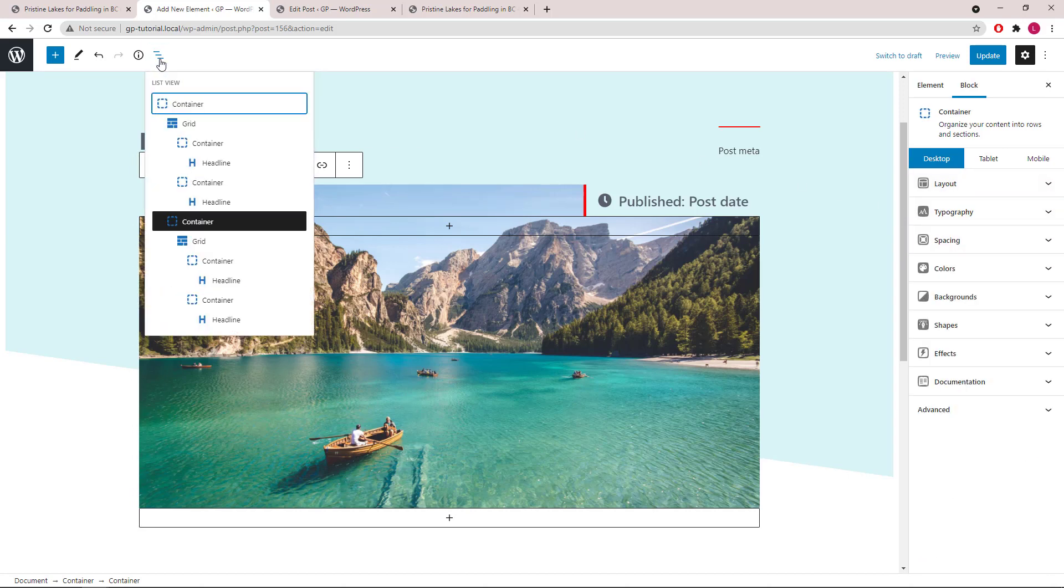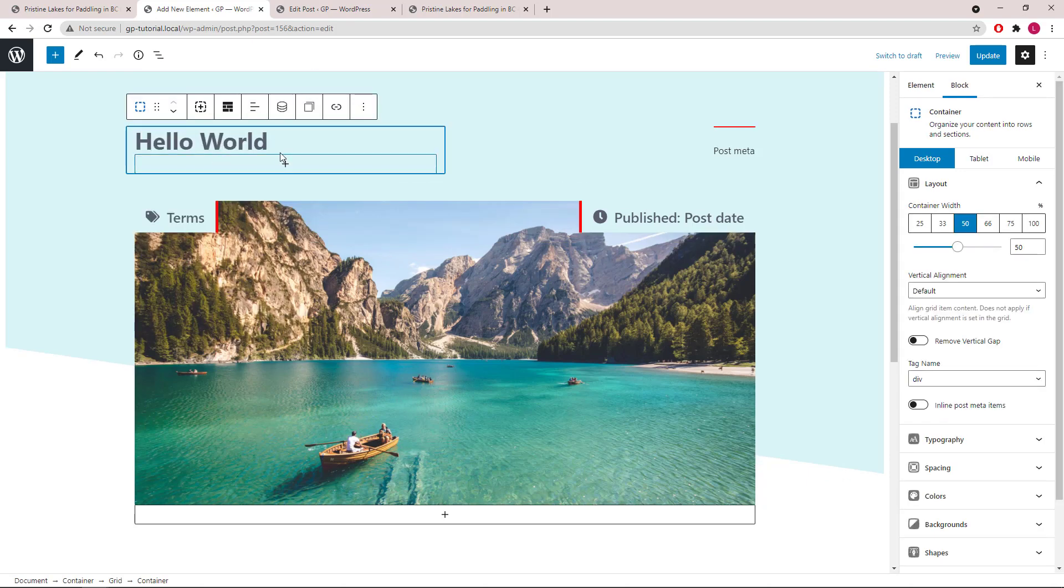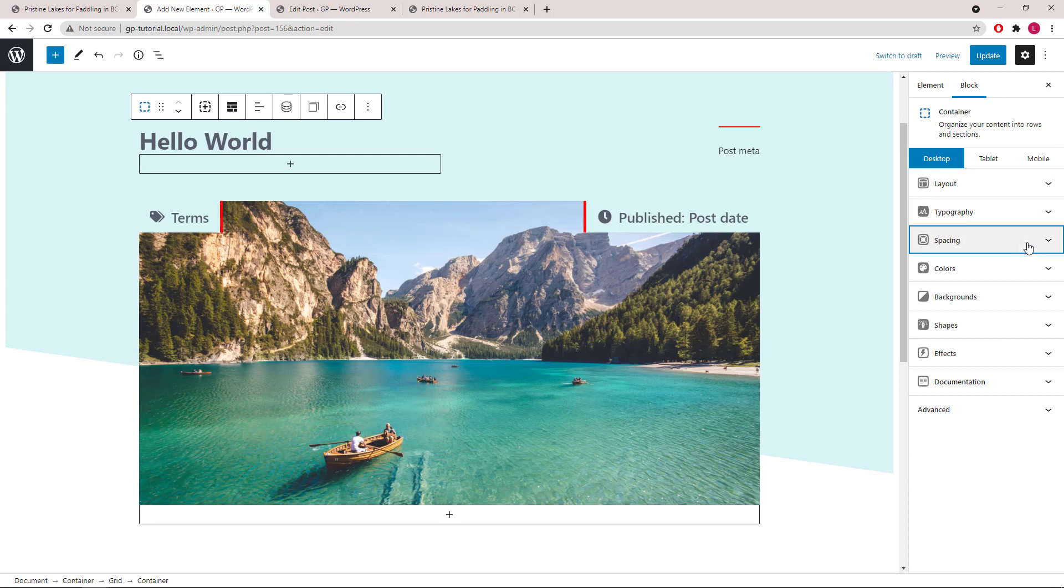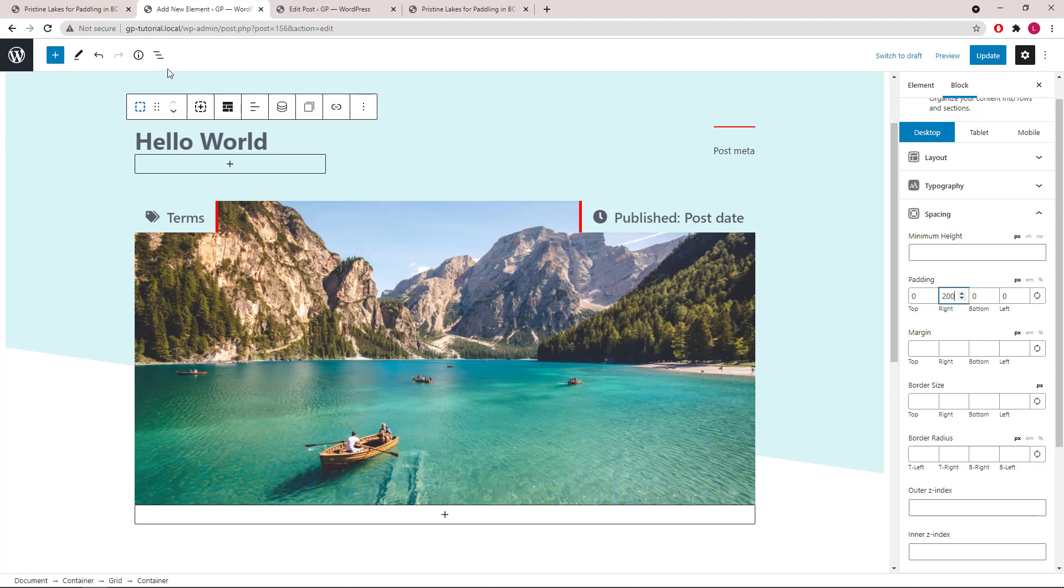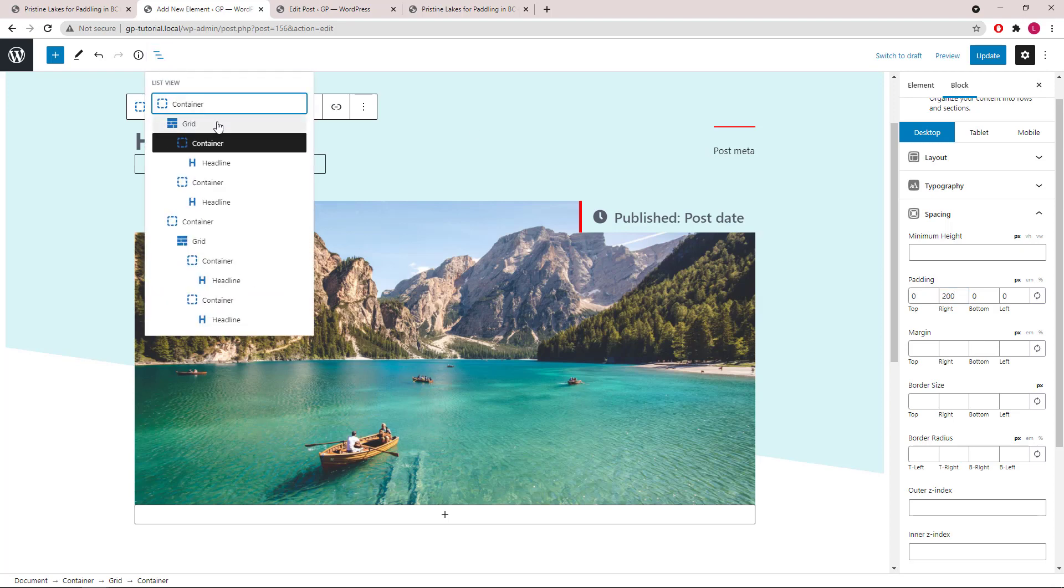Next we will select the container which holds the title and give it some right padding, so the title appears narrower, same as the post meta.